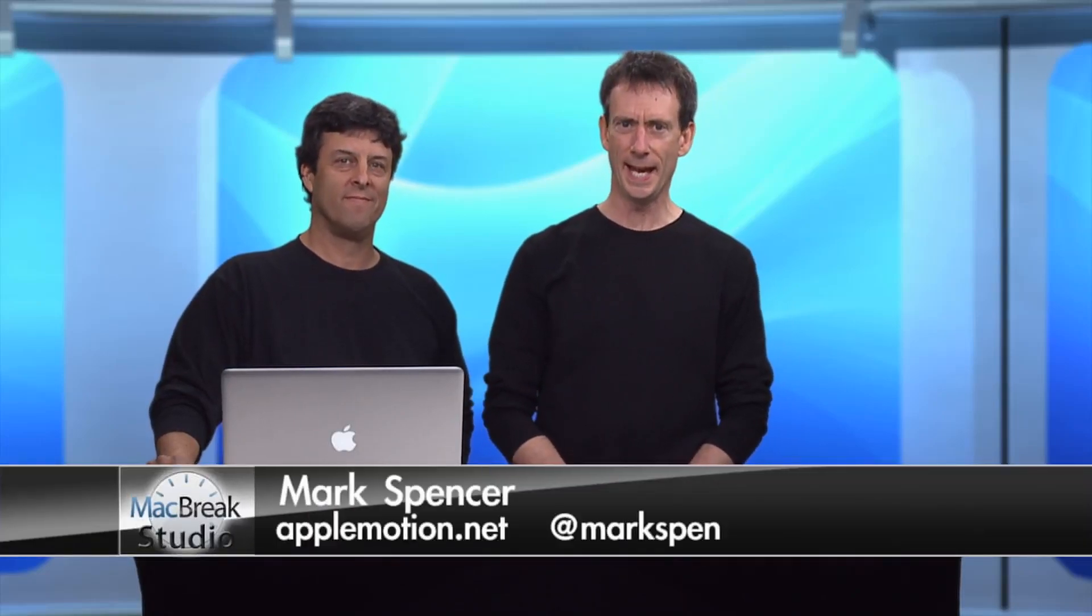Welcome back to MacBreak Studio. I'm your host, Mark Spencer, with me, as usual, Steve Martin. Hi Mark. Hi Steve.